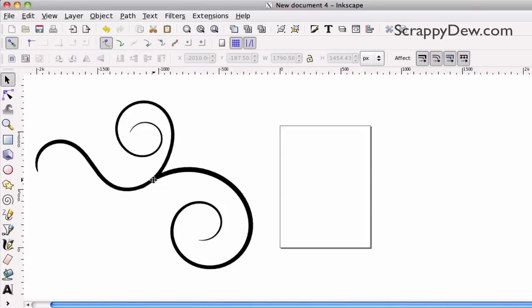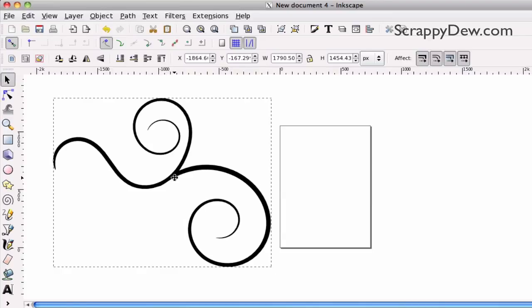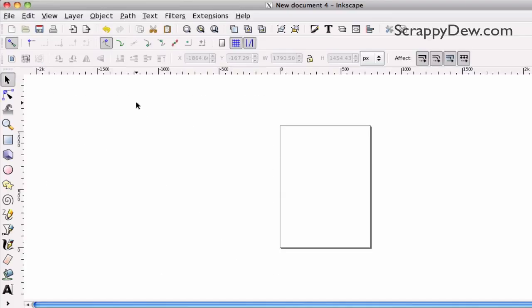This is sort of what we're going to be creating. Of course, there's going to be no two flourishes exactly alike. So, let's go ahead and get creating. I'm going to go ahead and delete this here.